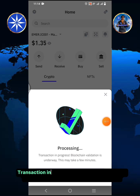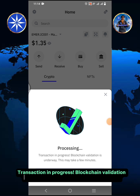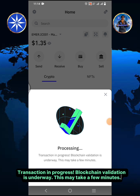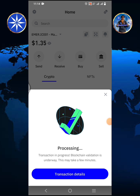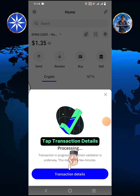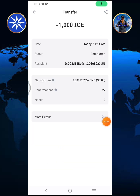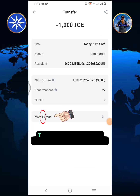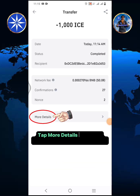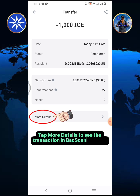Transaction in progress. Blockchain validation is underway. This may take a few minutes. Tap transaction details, then tap more details to see the transaction in BSC Scan Explorer.